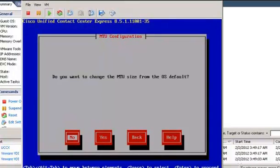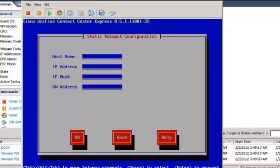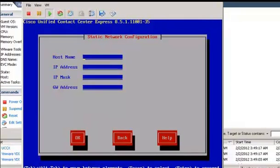In the Static Network Configuration window, enter the Host Name, IP Address, Subnet Mask, and Default Gateway, then press Tab and press OK.